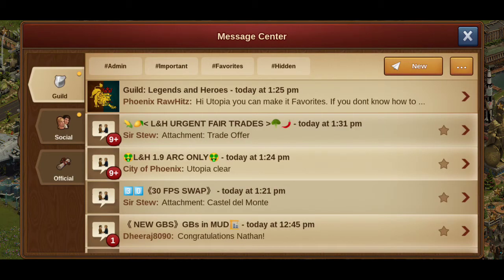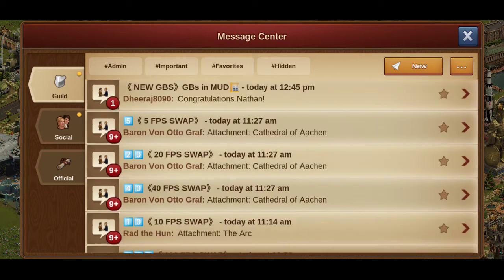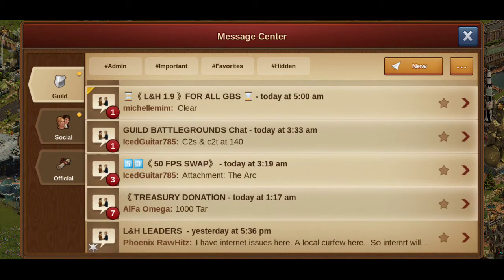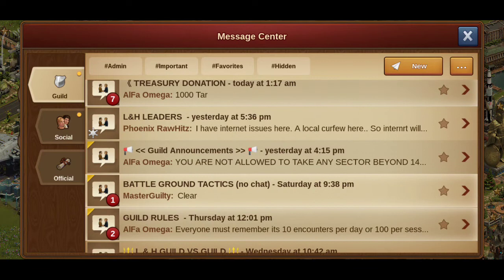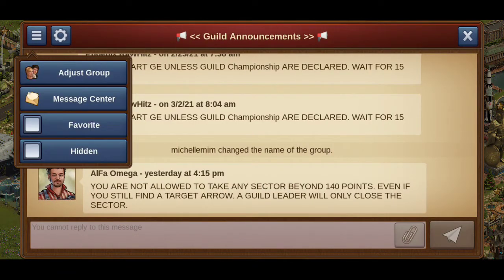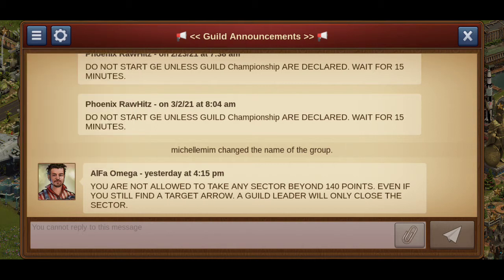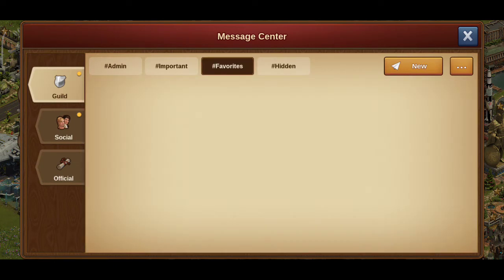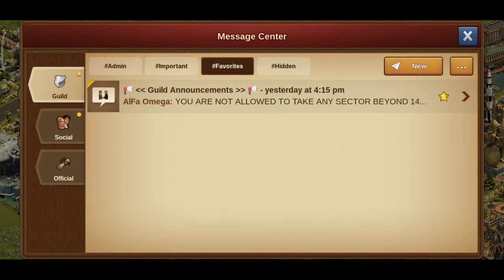Suppose you want to make the guild announcement thread important. What I do is go to this thread — guild announcement — click on these three horizontal bars right here, and click on 'Favorites.' What happens is that this straightaway comes into the favorites bar.